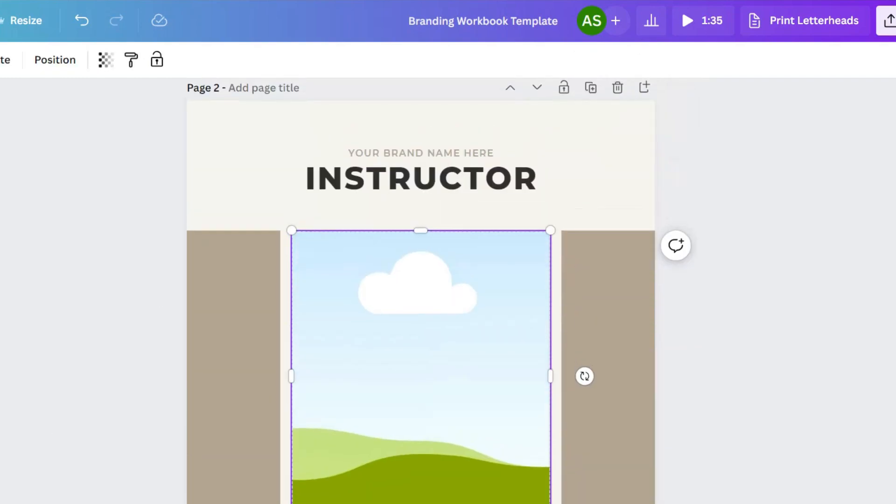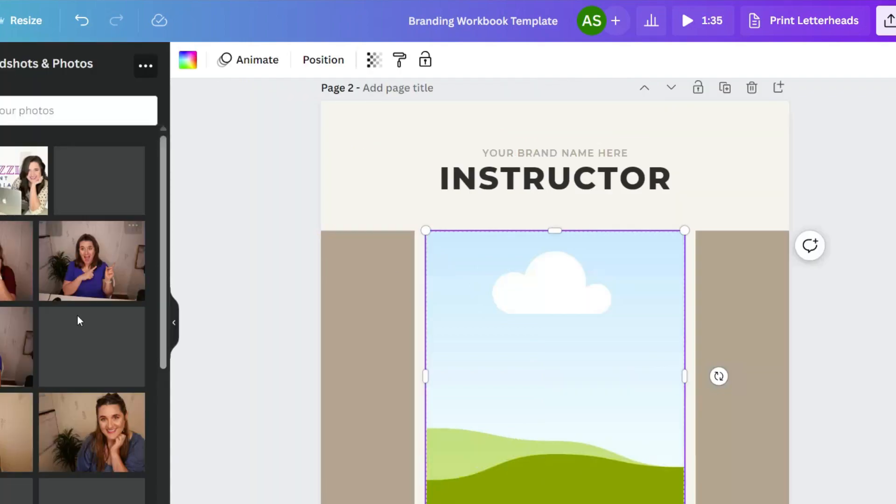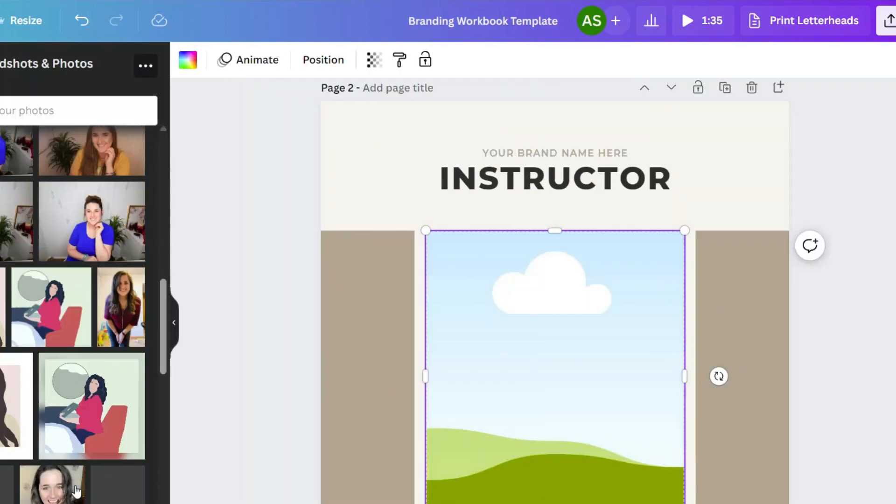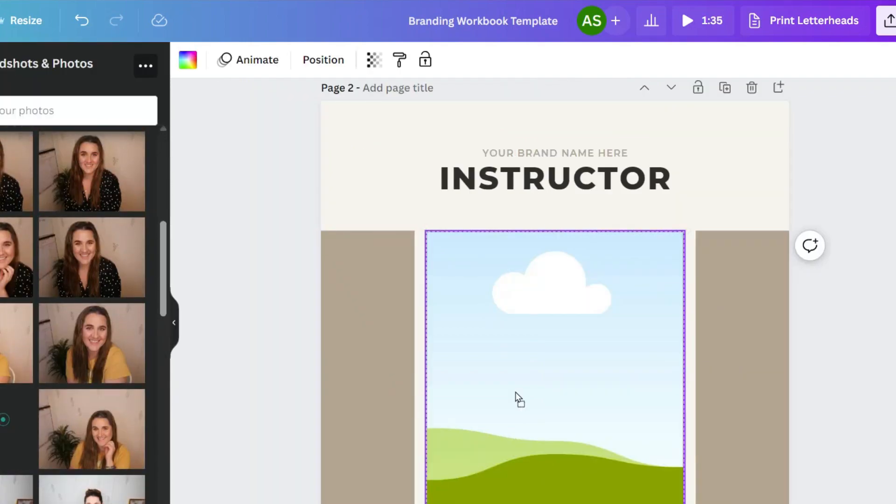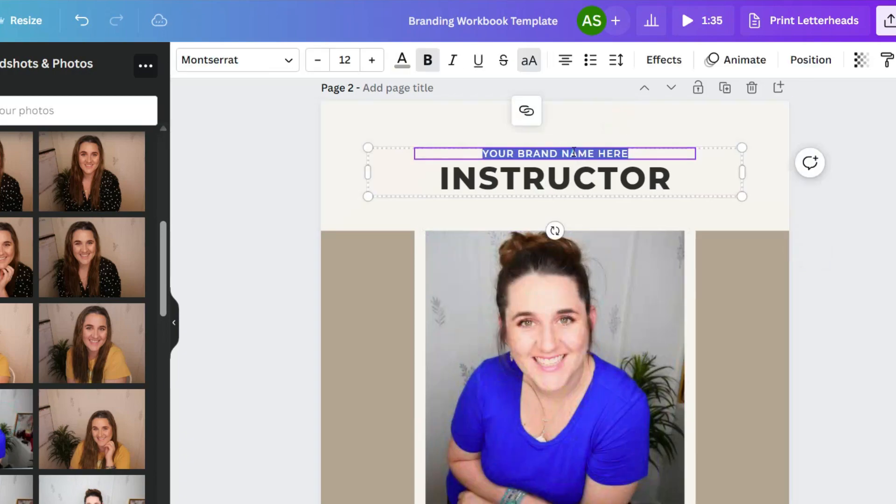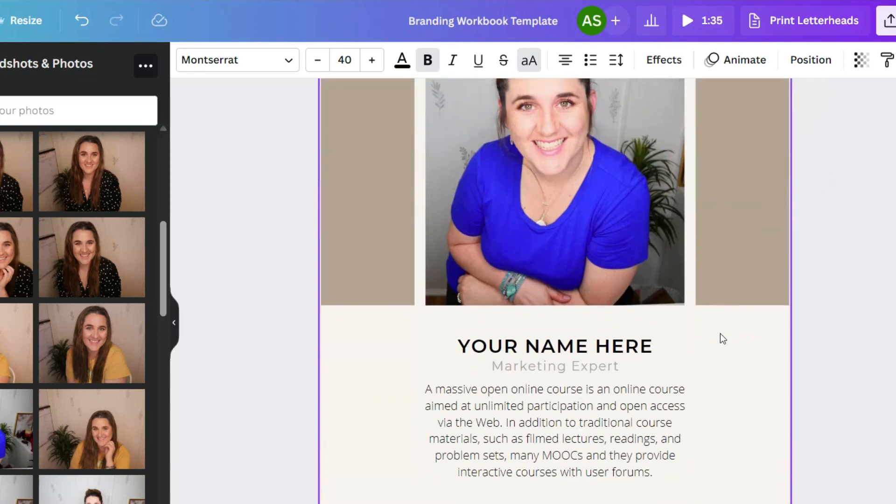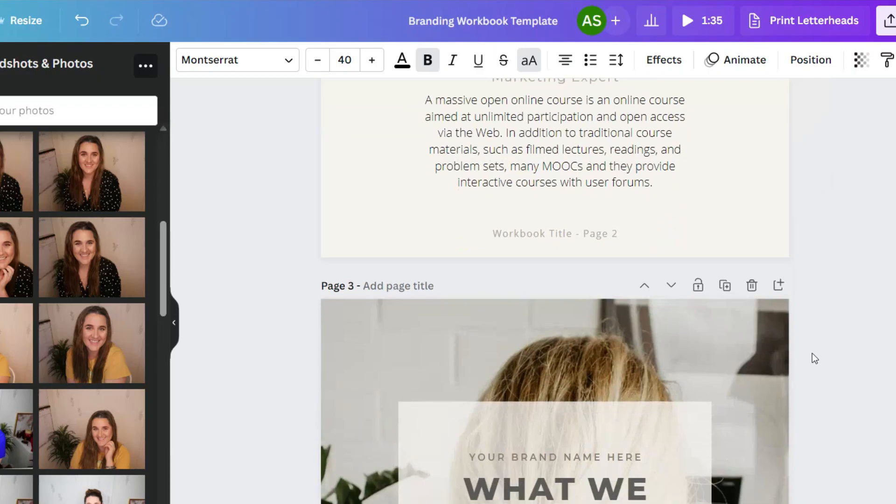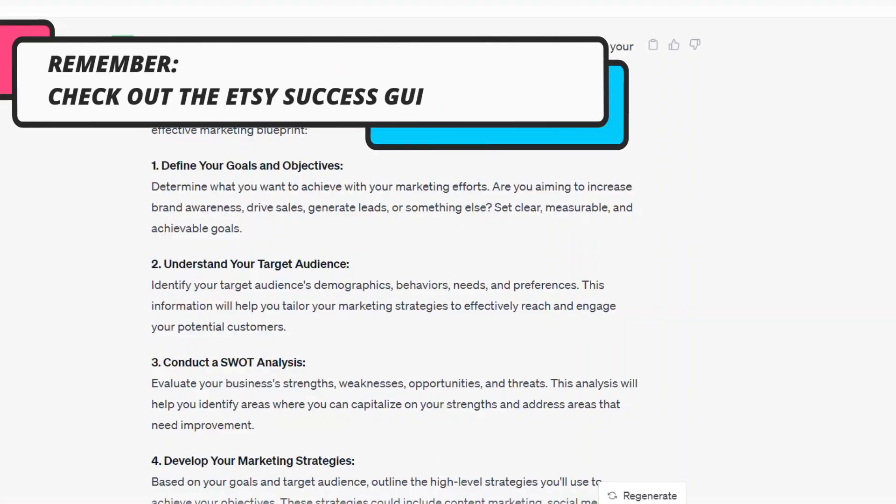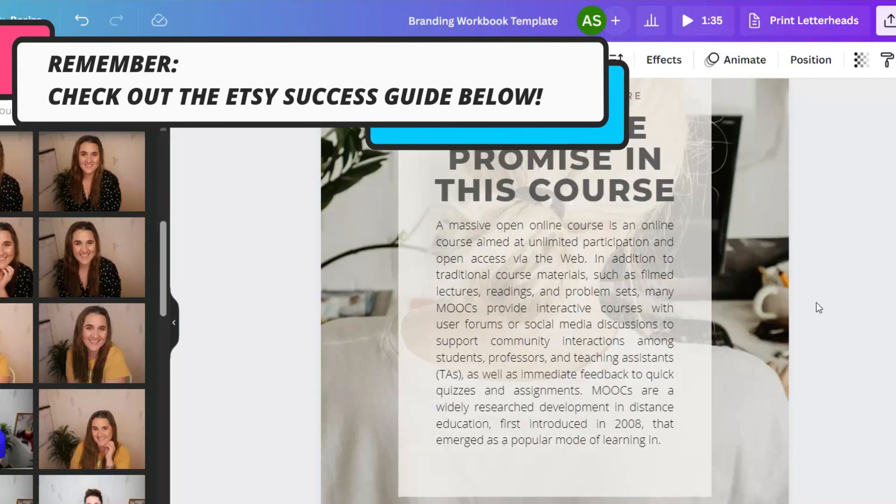Now we're going to go in and customize this as normal. Add in our own information. I'm going to add one of my own headshots here. And I am just customizing, right? Let's get down to actually how we use the content that was created here within the actual workbook.